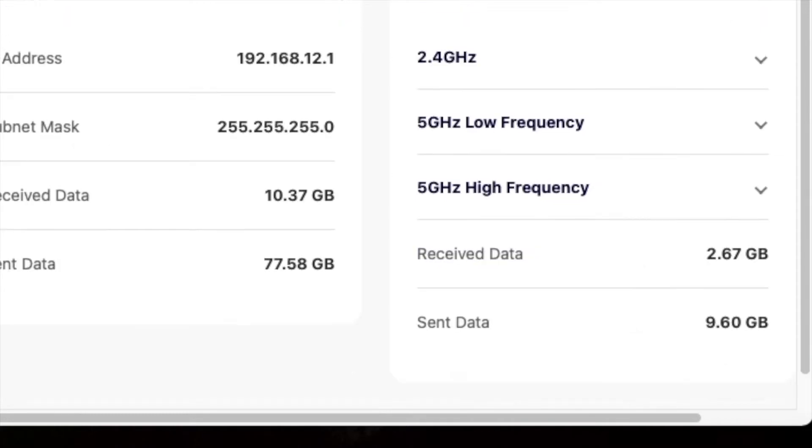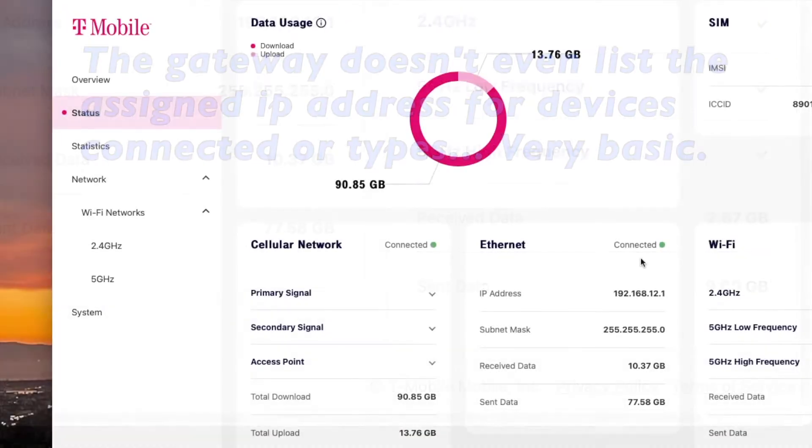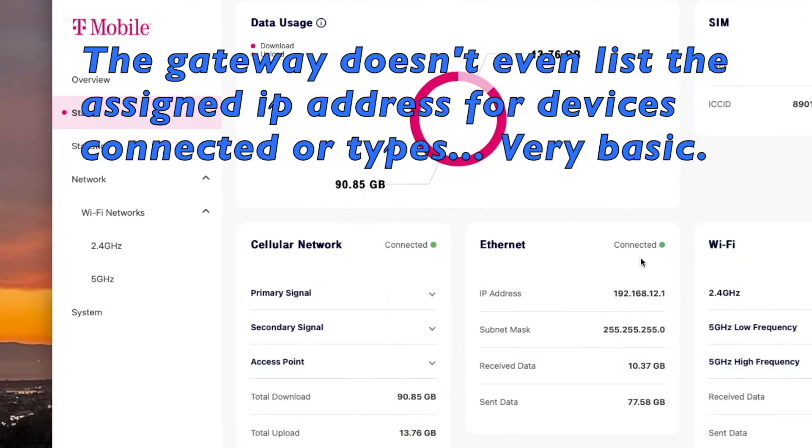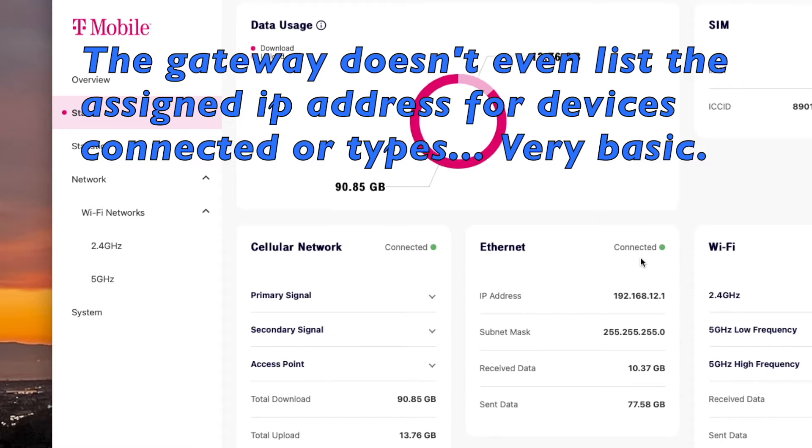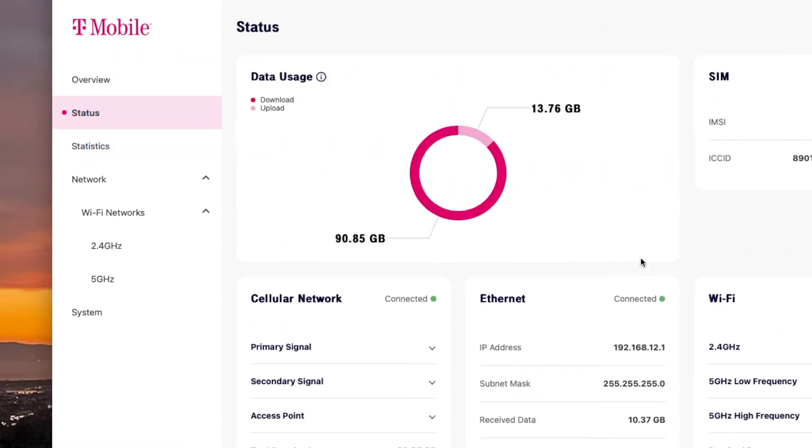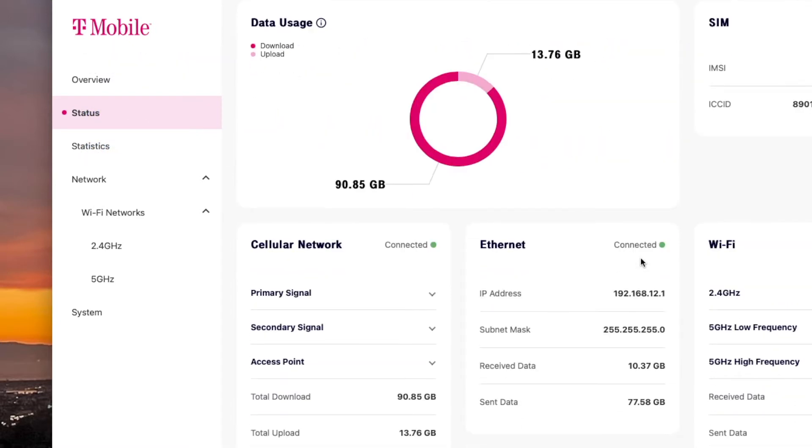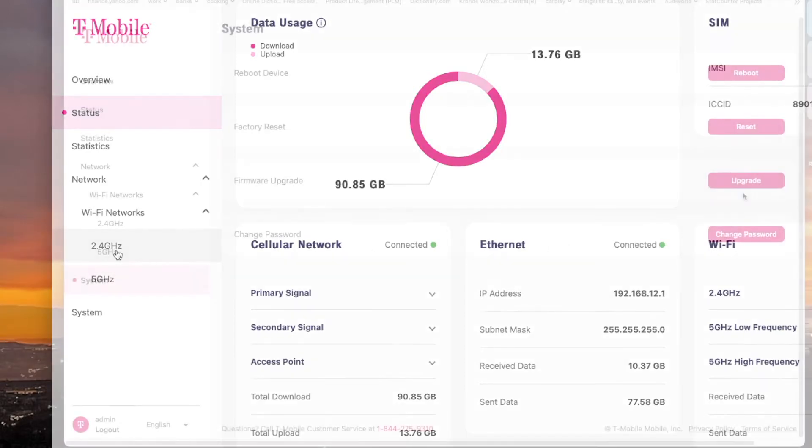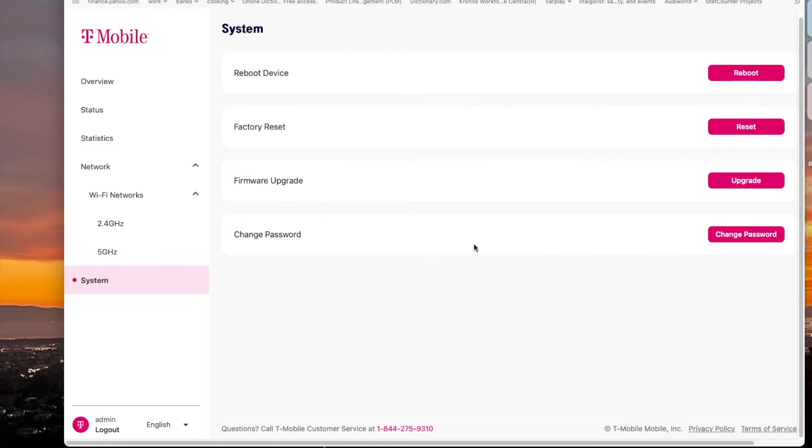One thing I like about this is that it's unlimited data. When the kids play over 1.2 terabytes, I don't get charged for it like Comcast or Xfinity.